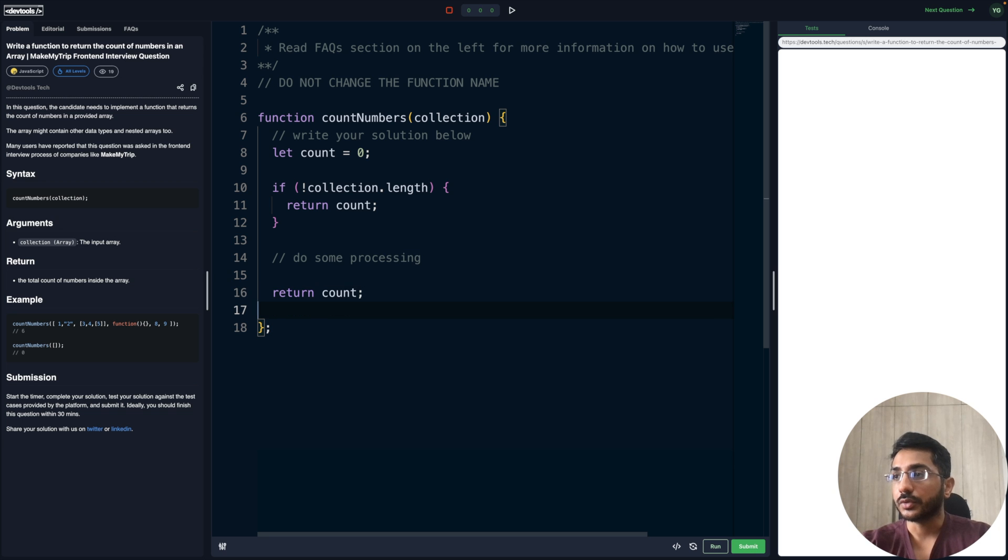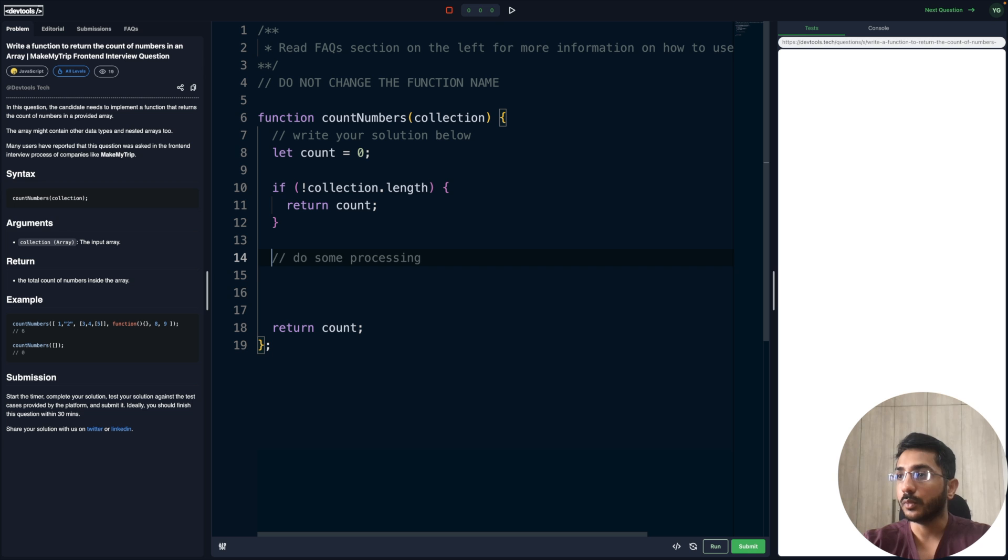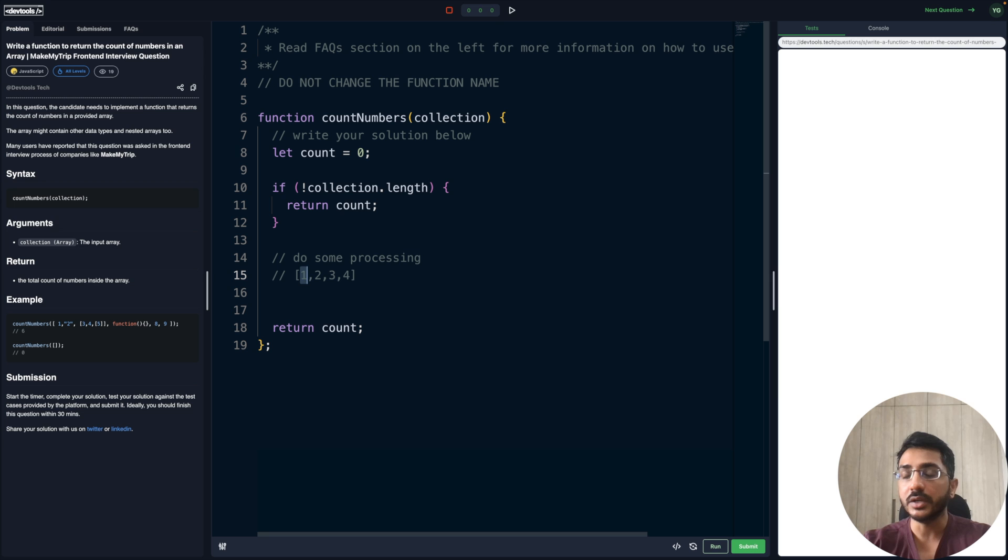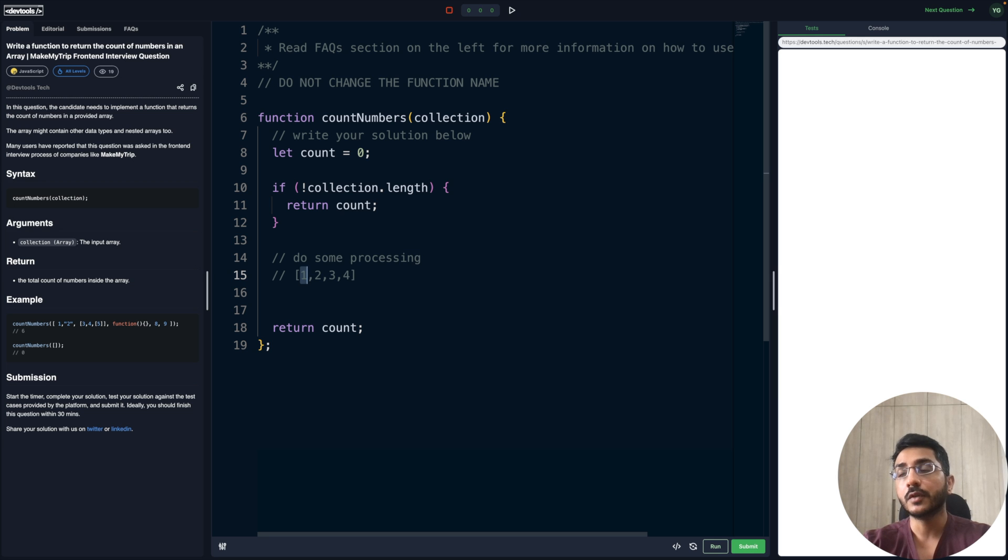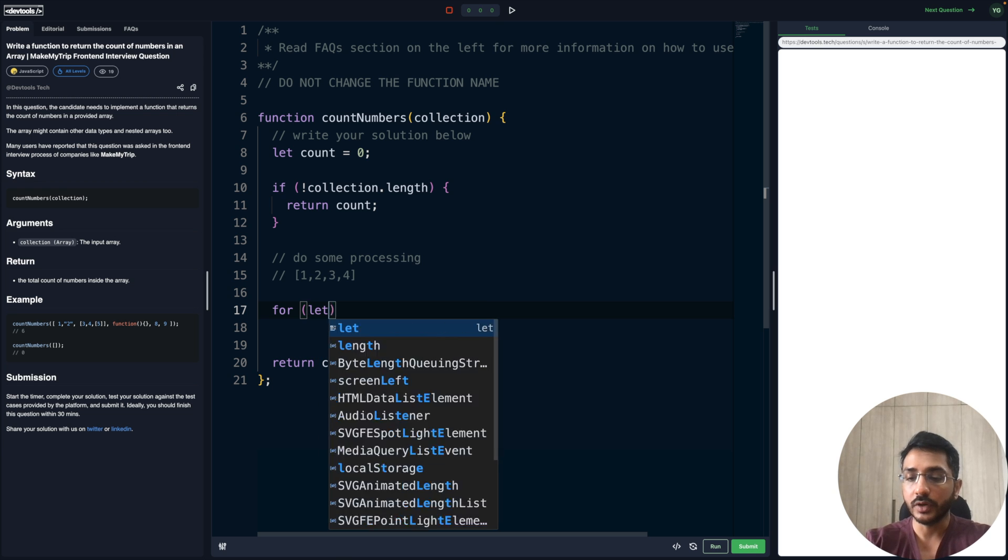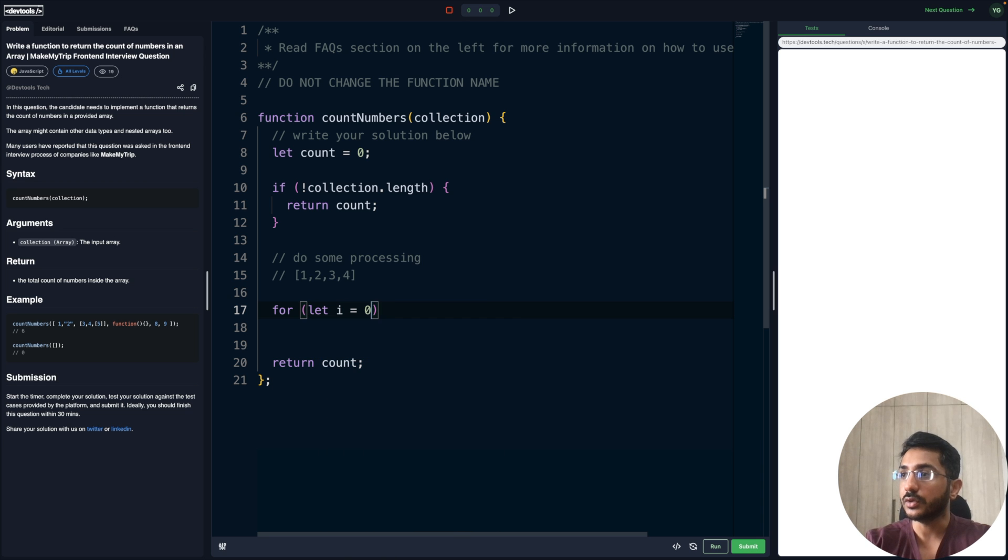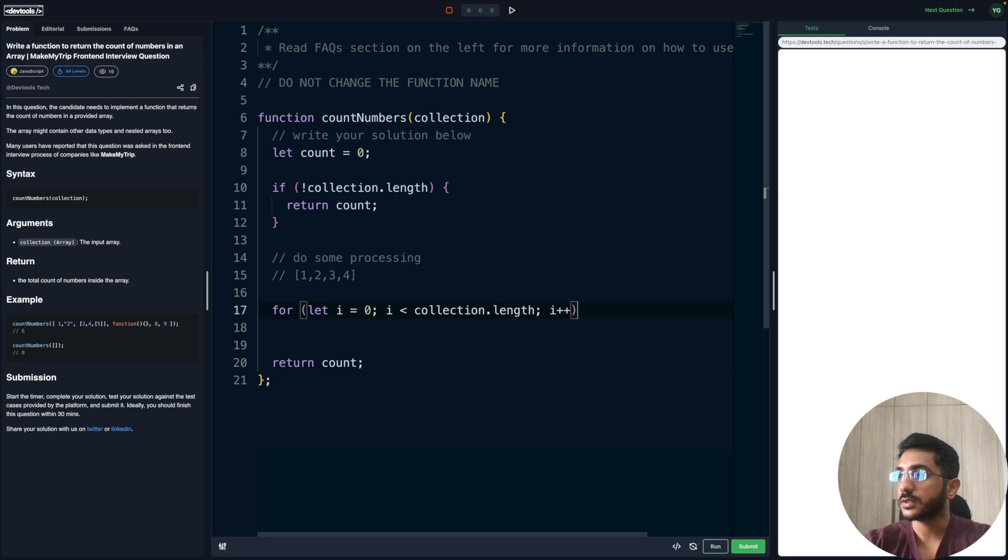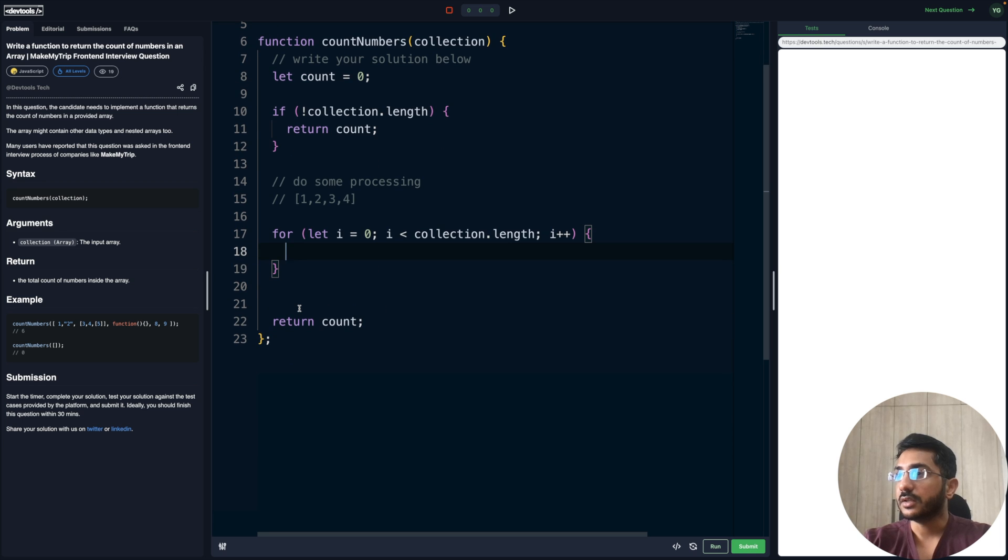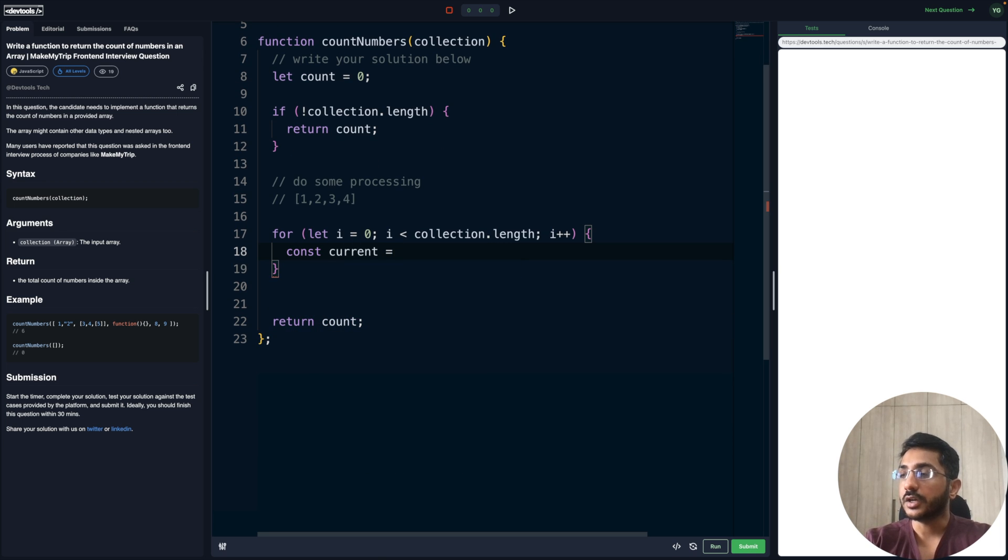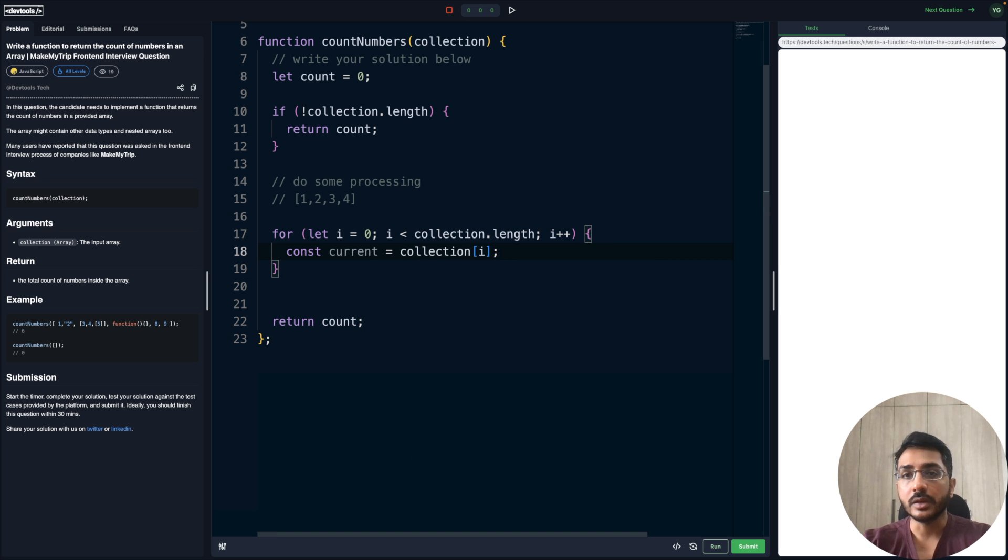Now let's go to the processing. We have to iterate over the array and see what type each individual element is. Is it a number, is it a string, is it something else? Based on that we have to do the processing. So we have to do a loop here to iterate: for i equals zero, i less than collection.length, and we'll do i plus plus.